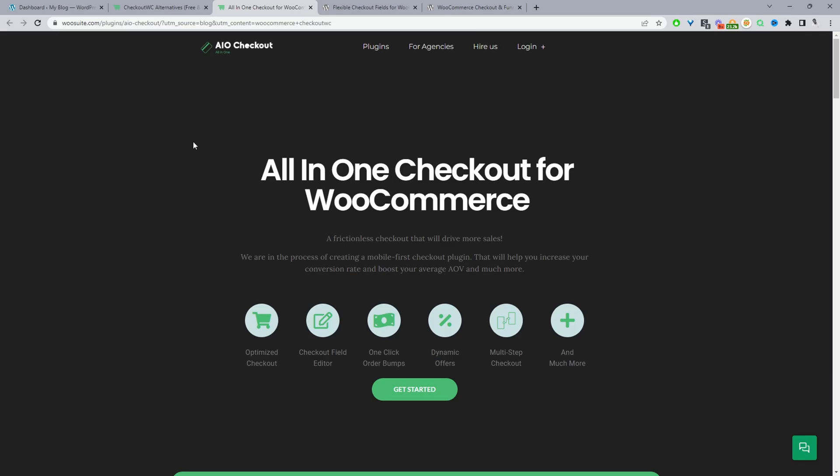Okay so the first plugin on my list is the all-in-one checkout plugin for WooCommerce created by yours truly and the reason we're going to choose this checkout is that there's a free and a pro version but there's a lot of features packed in the free version as well.